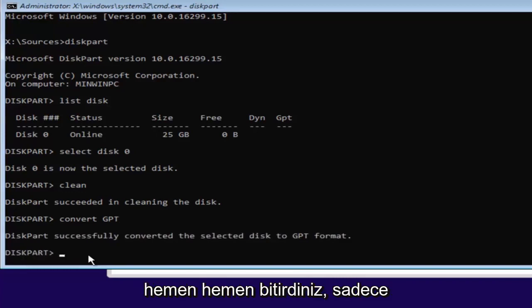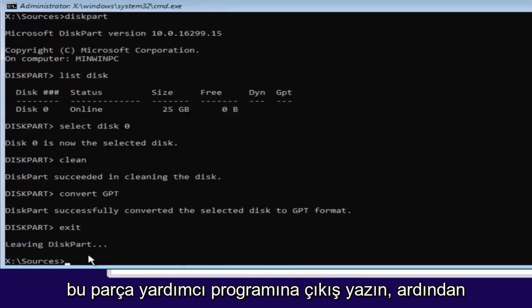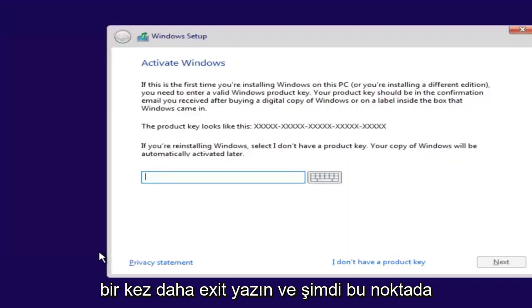And once you're done doing that, you're pretty much done. Just type in exit into the diskpart utility. Then type exit one more time.